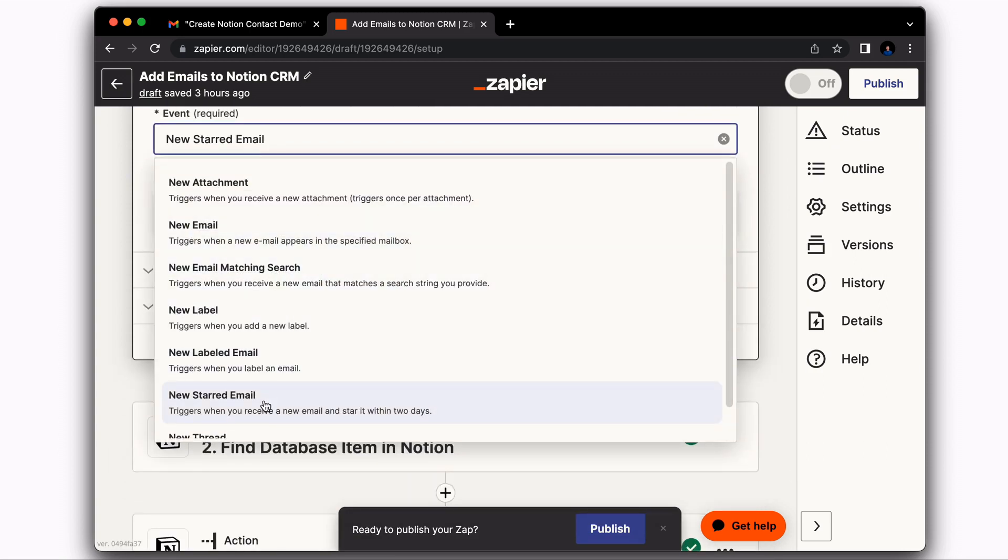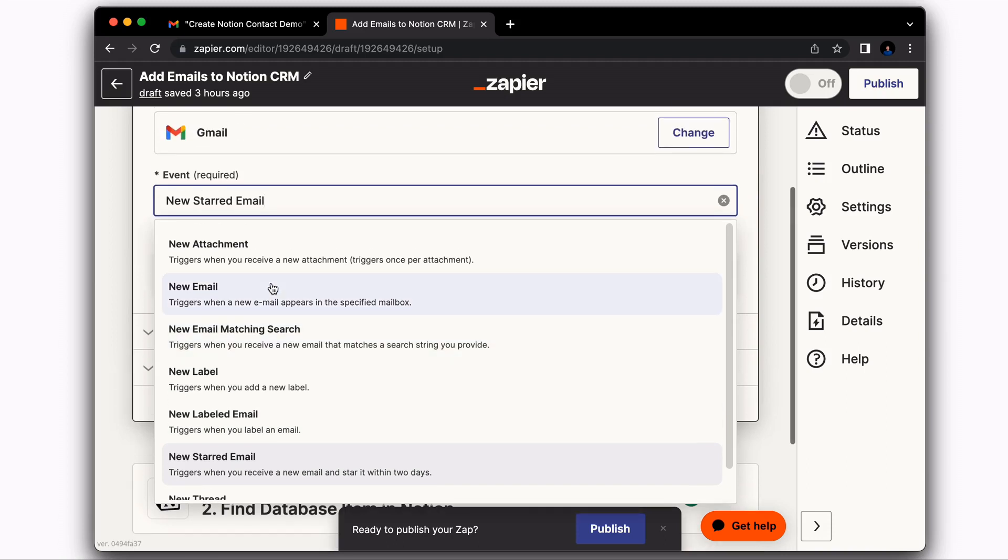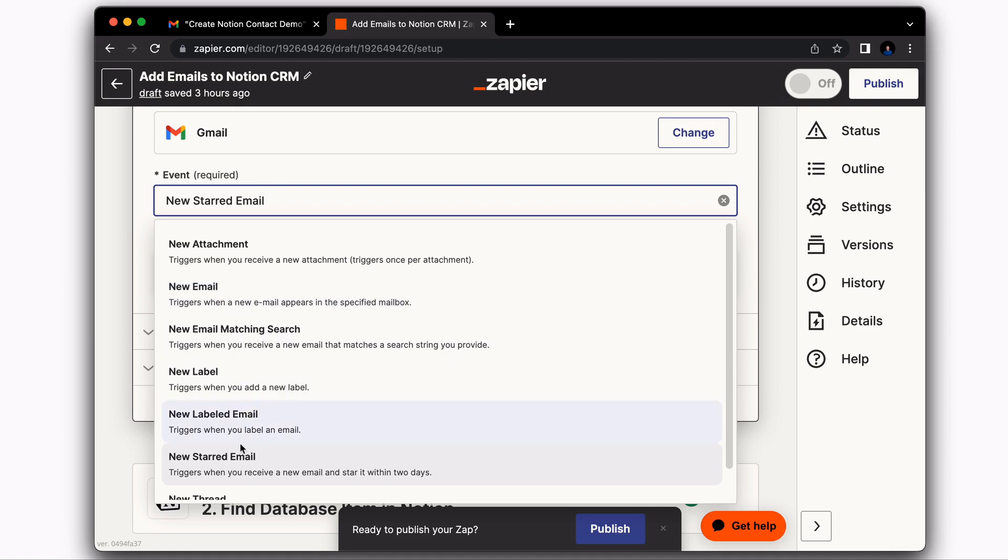The reason why I wanted to do starred email is because if we were to do something like every new email, I get a lot of emails and I don't want a bunch of contacts and emails going into my Notion CRM that I don't really care about. So by choosing new starred email, it gives me the option to be a little bit more selective in what data is going to be flowing into Notion.